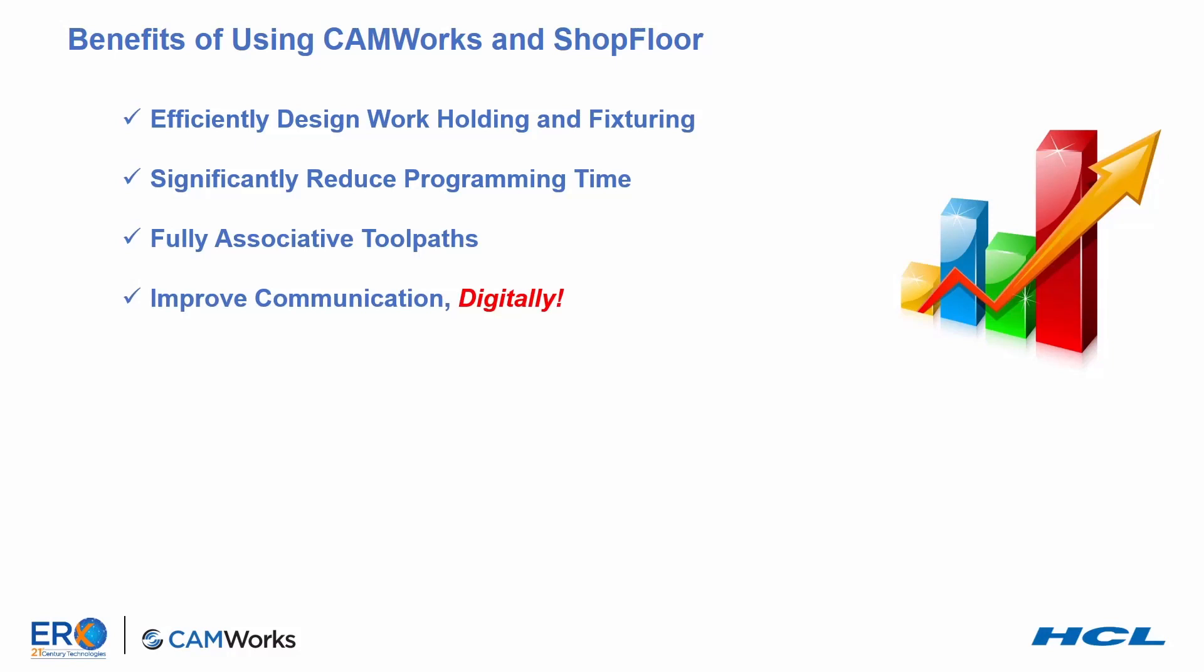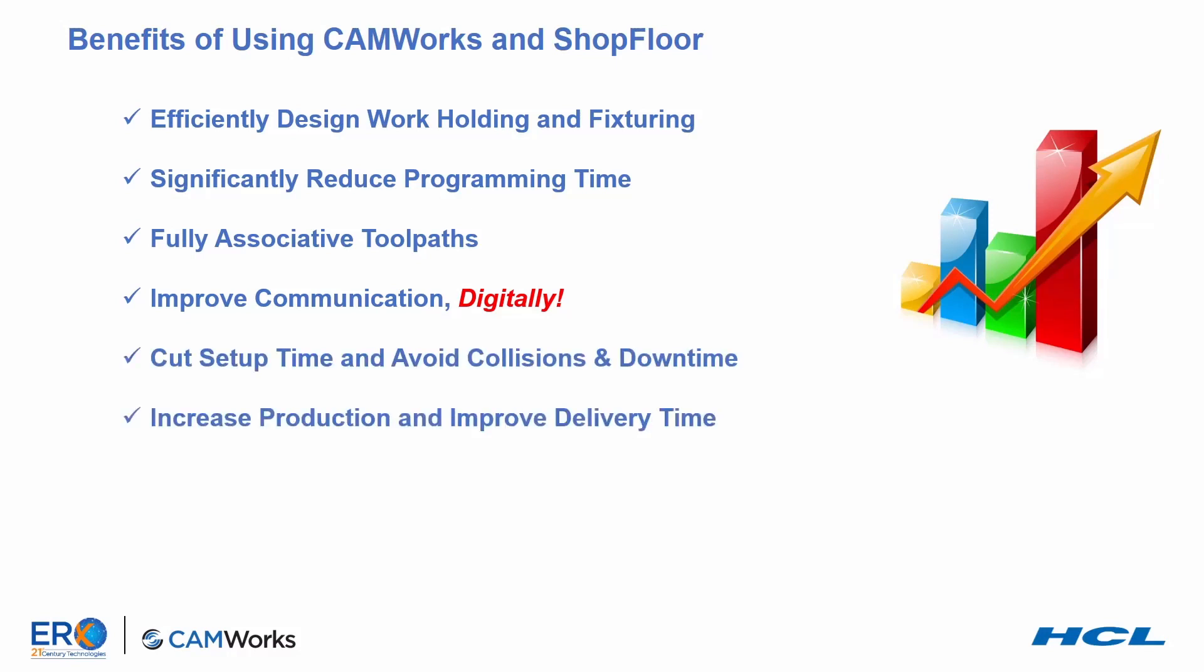With CAMWORKS shop floor, you can create a paperless digital machine shop, cut your setup time, and avoid costly collisions. CAMWORKS and shop floor will also help you increase production and improve delivery time by avoiding programming and machining errors.